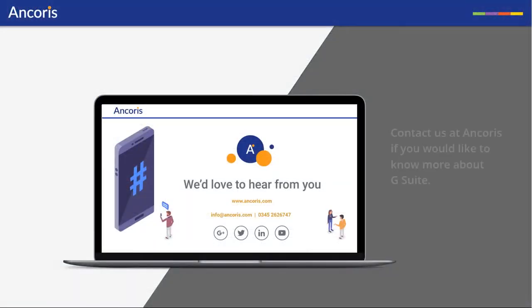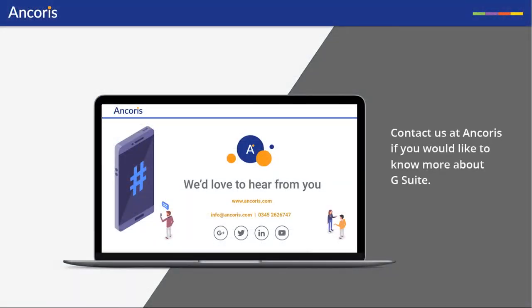Thank you for watching. Contact us on Chorus if you want to know more about G Suite.